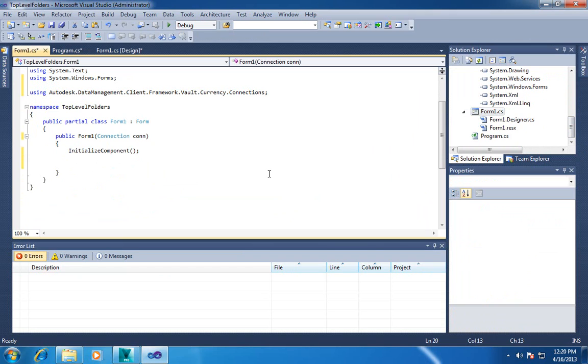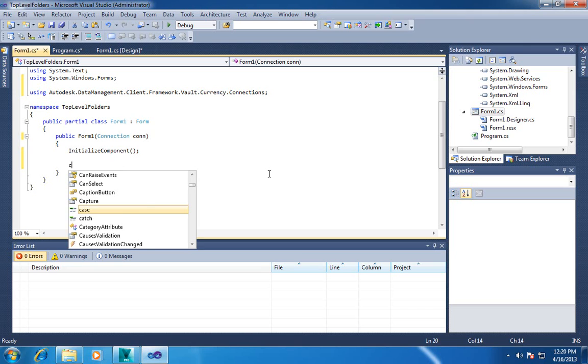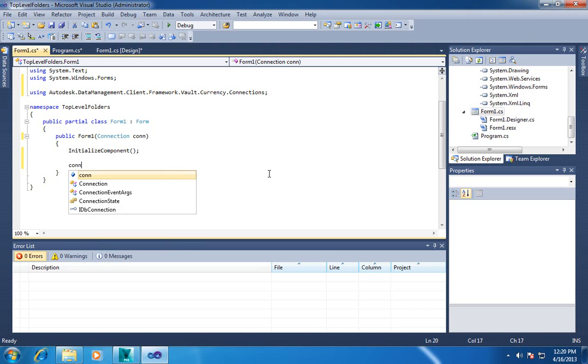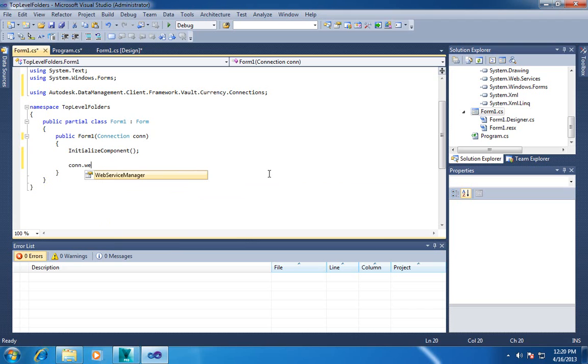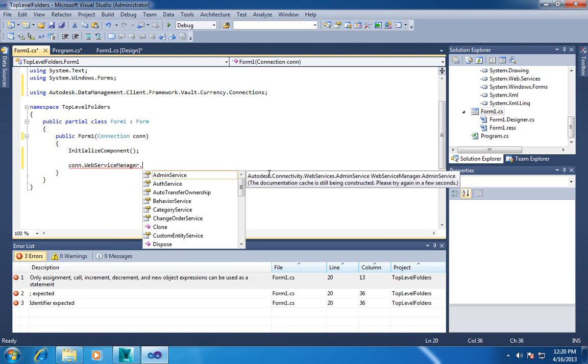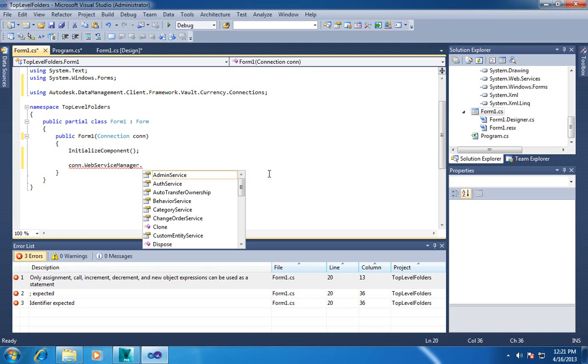If you've used Vault before in the older versions, you're probably used to the Web Service Manager. You probably have a lot of code that uses that. That code will still work. The connection object has within it a Web Service Manager. And you use that just like you've always been using it. So the way I like to look at it is that the connection manages the manager.